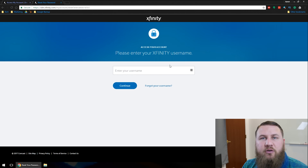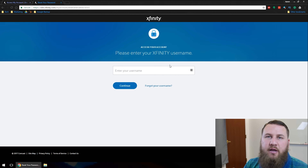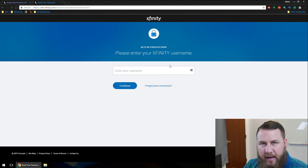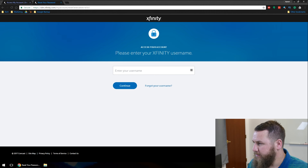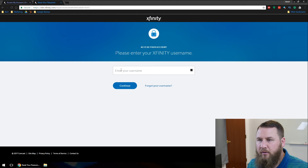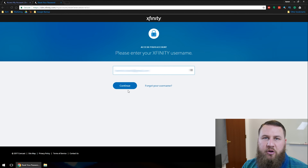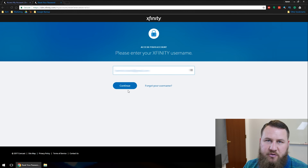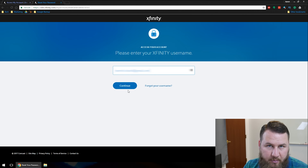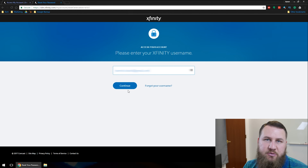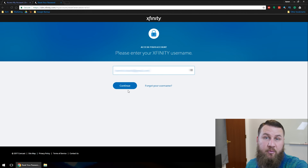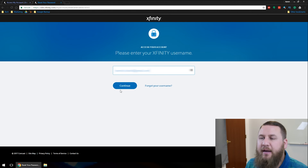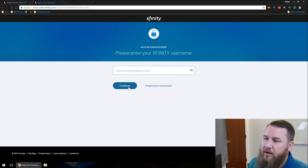Now from here, it's going to ask what is the username that you're trying to get back into. So I'll go ahead and type in that information. Typically it's going to be something like such-and-such at Comcast.com, or if you've set up a different email attached to your Comcast, it's going to be that specific email address. So you want to make sure that you have that information in there correctly. Once you've got that in there, go ahead and click on Continue.